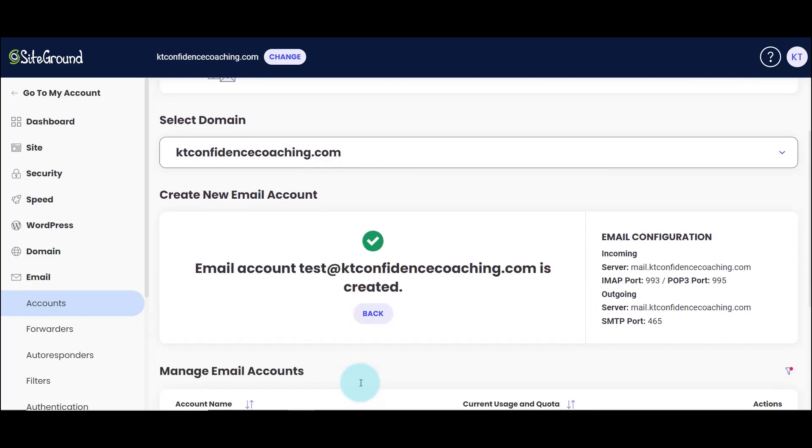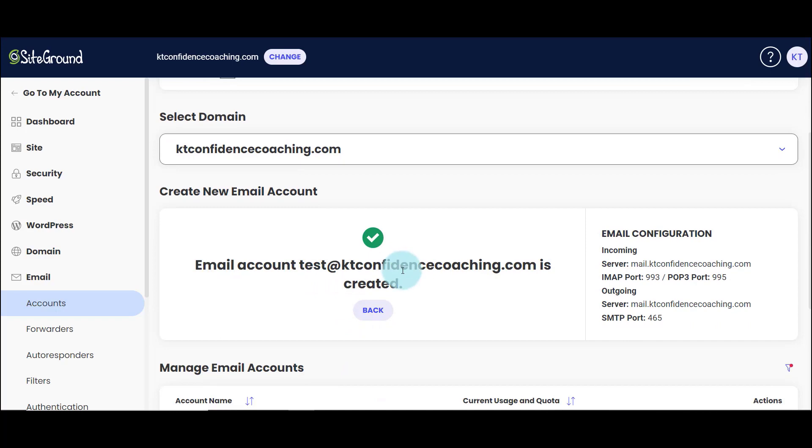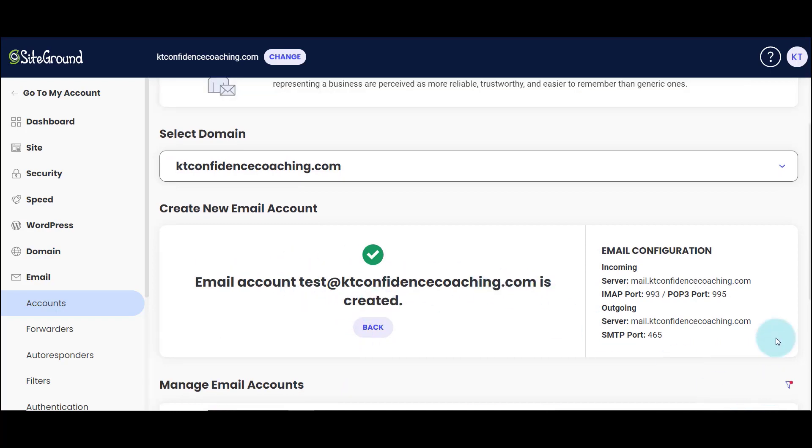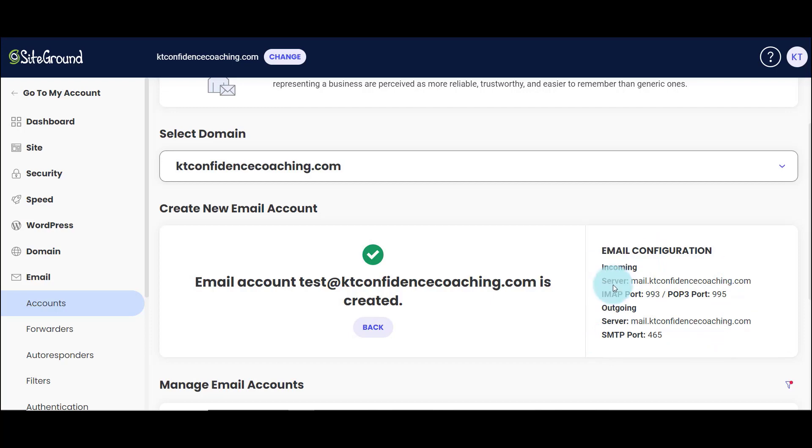So here I have the message that the email account has been created and here I have the email configuration part. So all I have to do now is to go to my Gmail account and use this information to actually receive my email from my Gmail account.